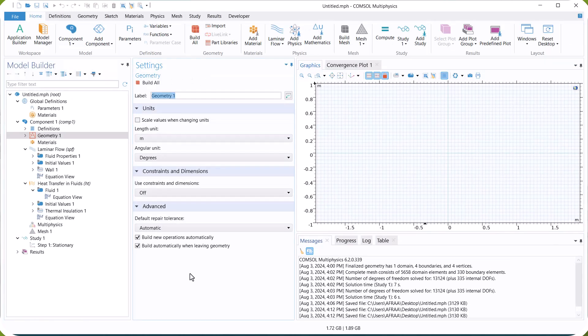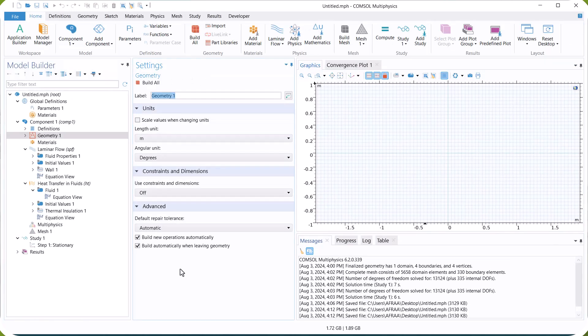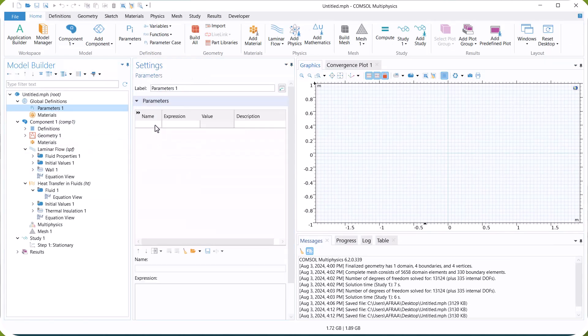First, we define the parameters for this example, including inlet velocity, inlet temperature, and heat flux.